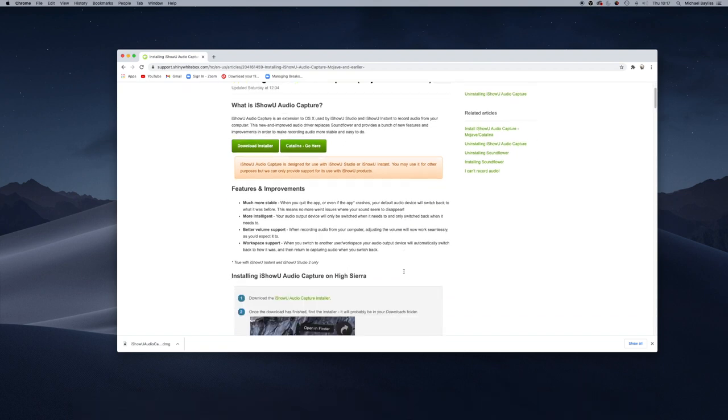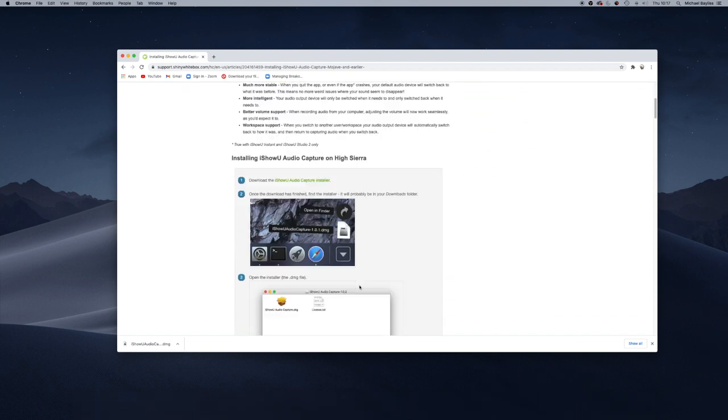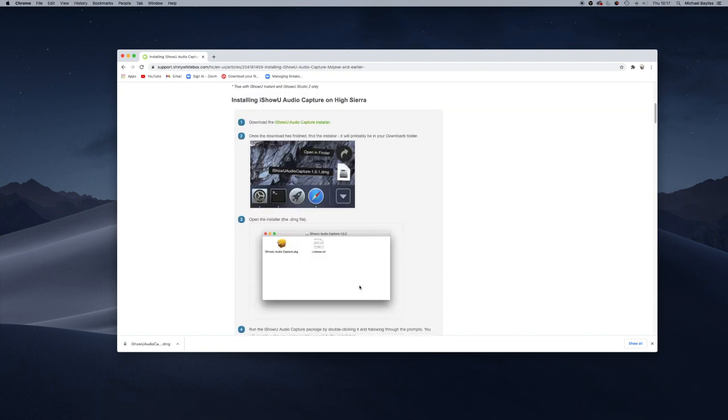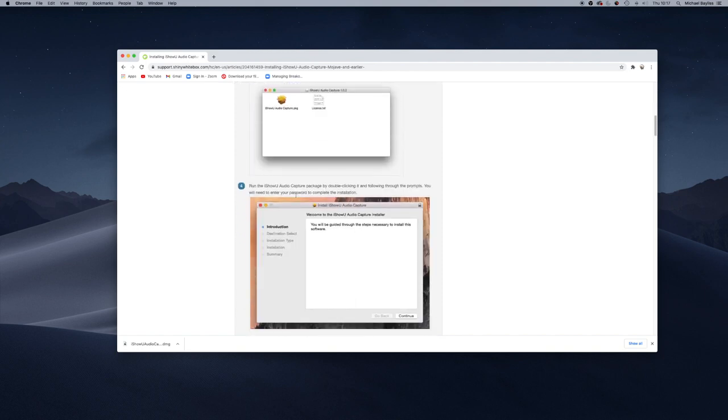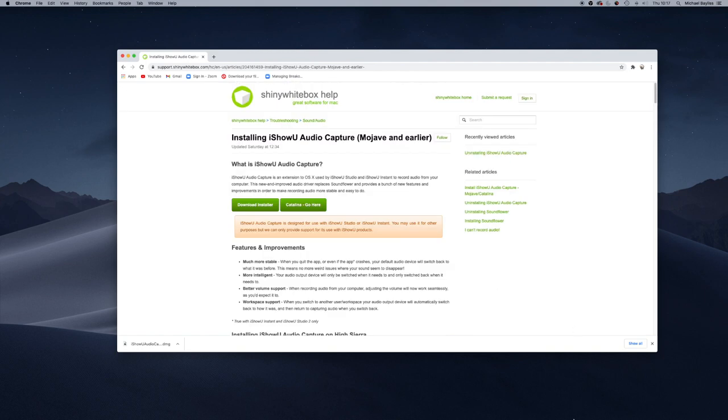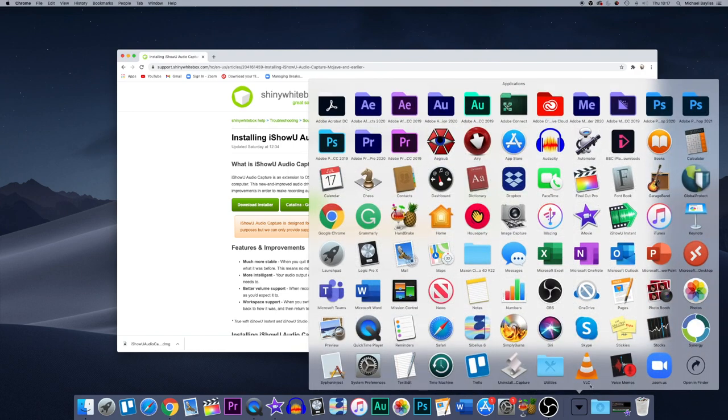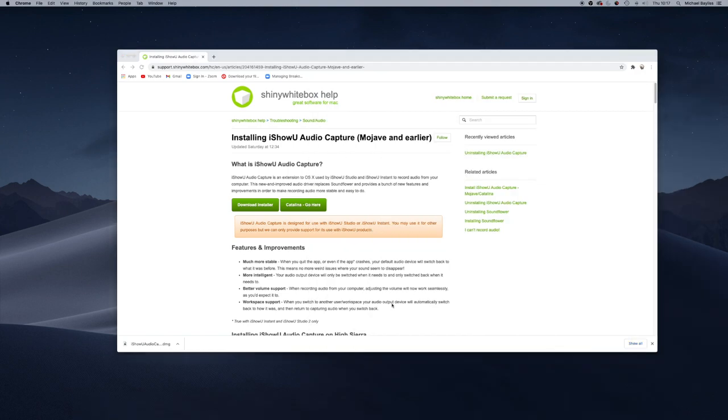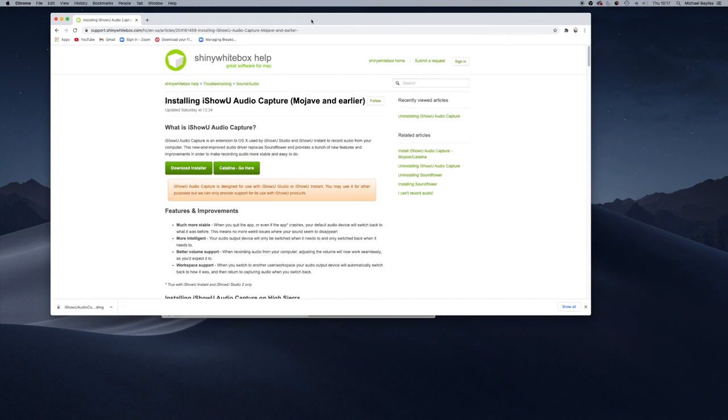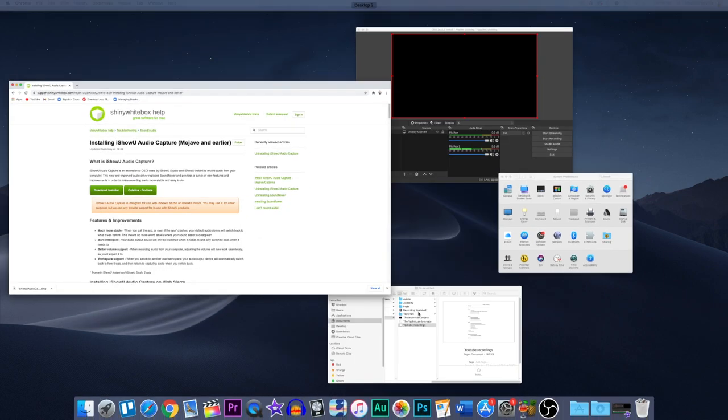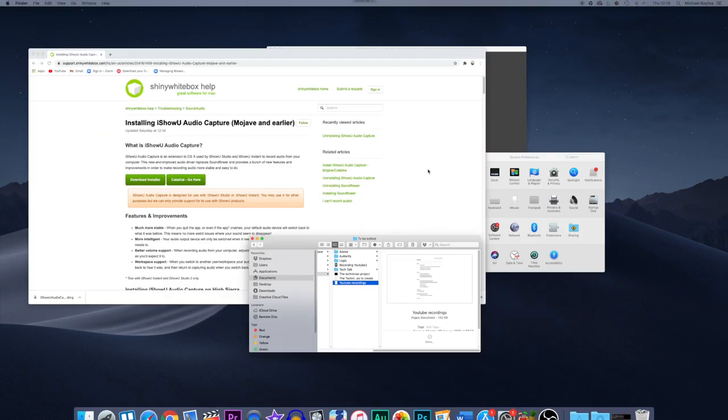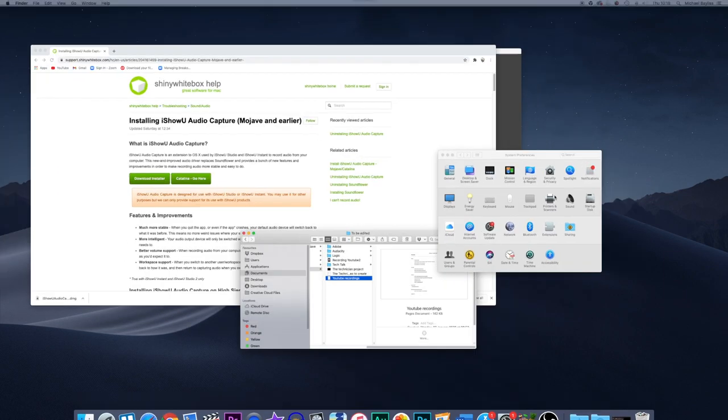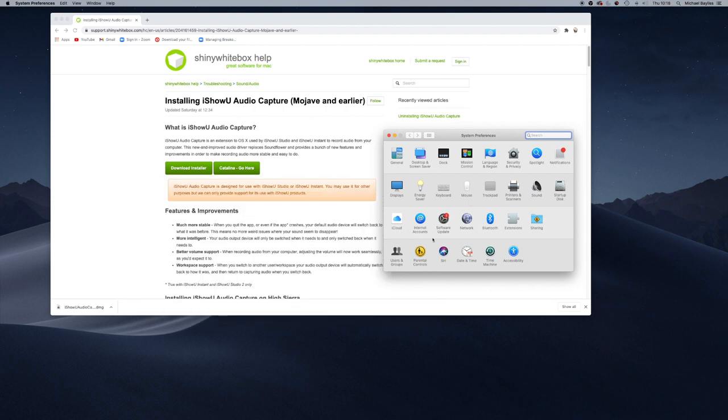What we're going to do is we're going to go to our settings. So if we go to our system preferences, when you install iShowU Audio Capture, you need to open your system preferences, which is in the background here, and we're going to change our security and privacy settings.